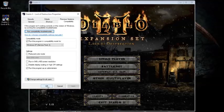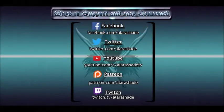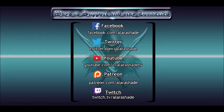If you have any questions, comments, please let me know. You can also check me out on Twitch. That's twitch.tv/alarashade. And you can also like and subscribe if this was helpful for you. Thank you guys.